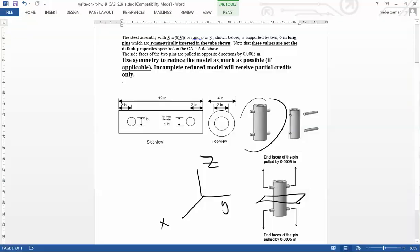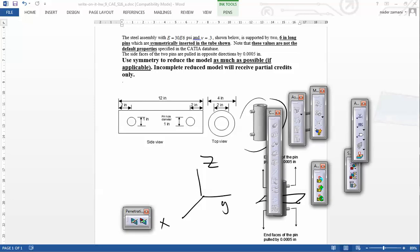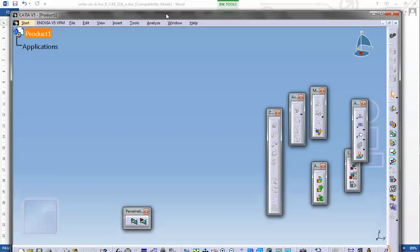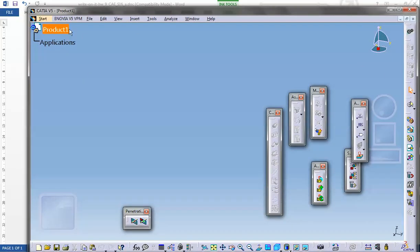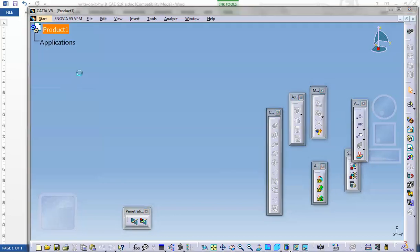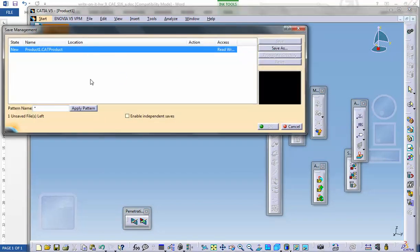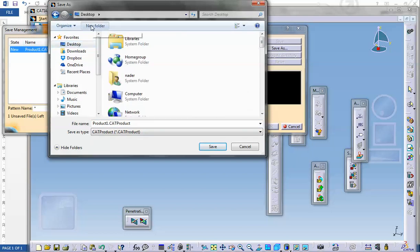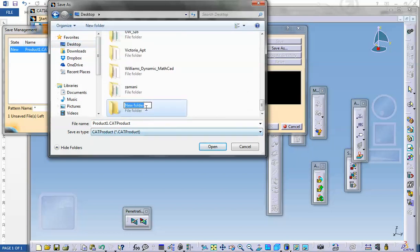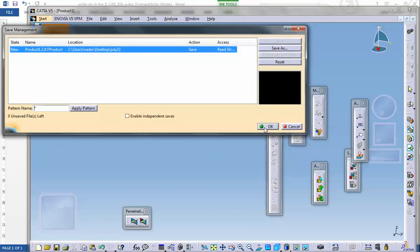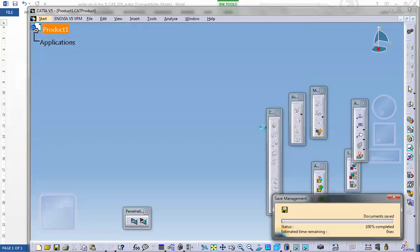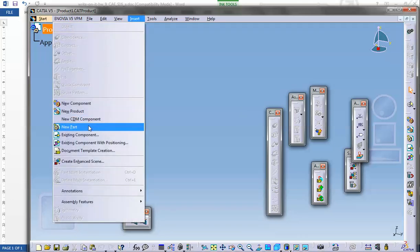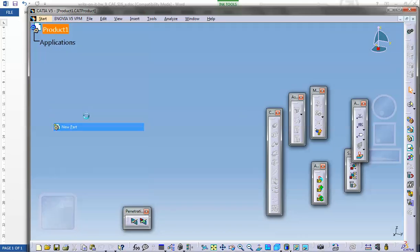Let's go there. I have two copies of CATIA running, so let me kill one of them. We have a product file, so I'm going to save this: File, Save Management, Save As, Desktop, New Folder, July 22nd Lab that I missed. I'm going to ignore the dimensions once again, but on the test you have to respect dimensions.